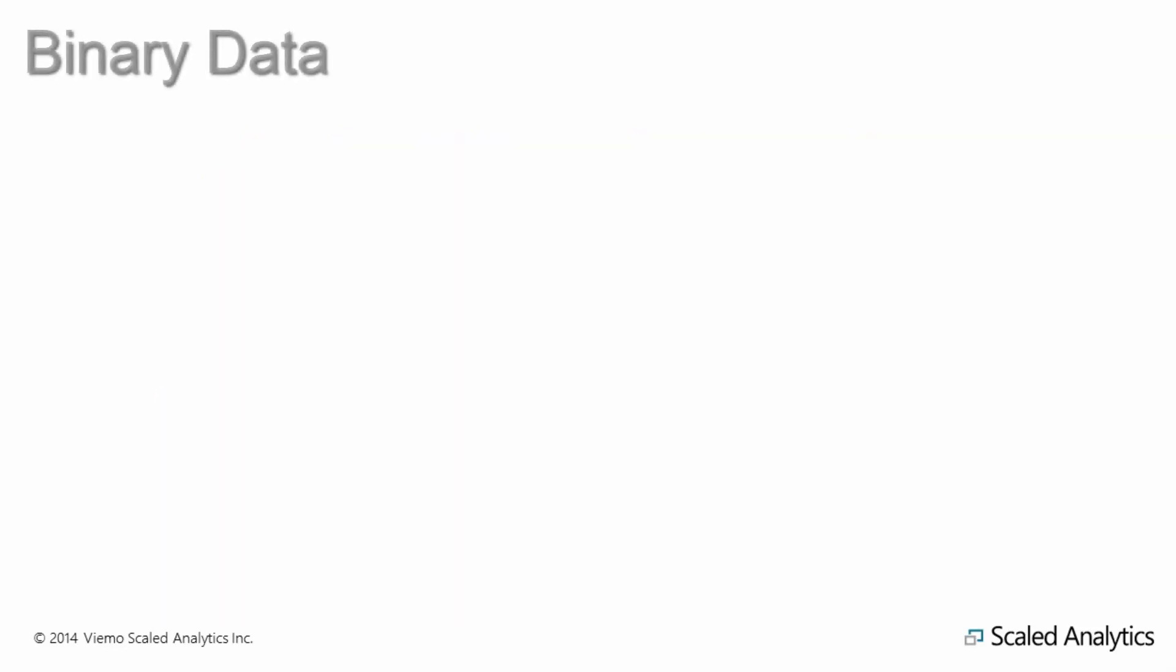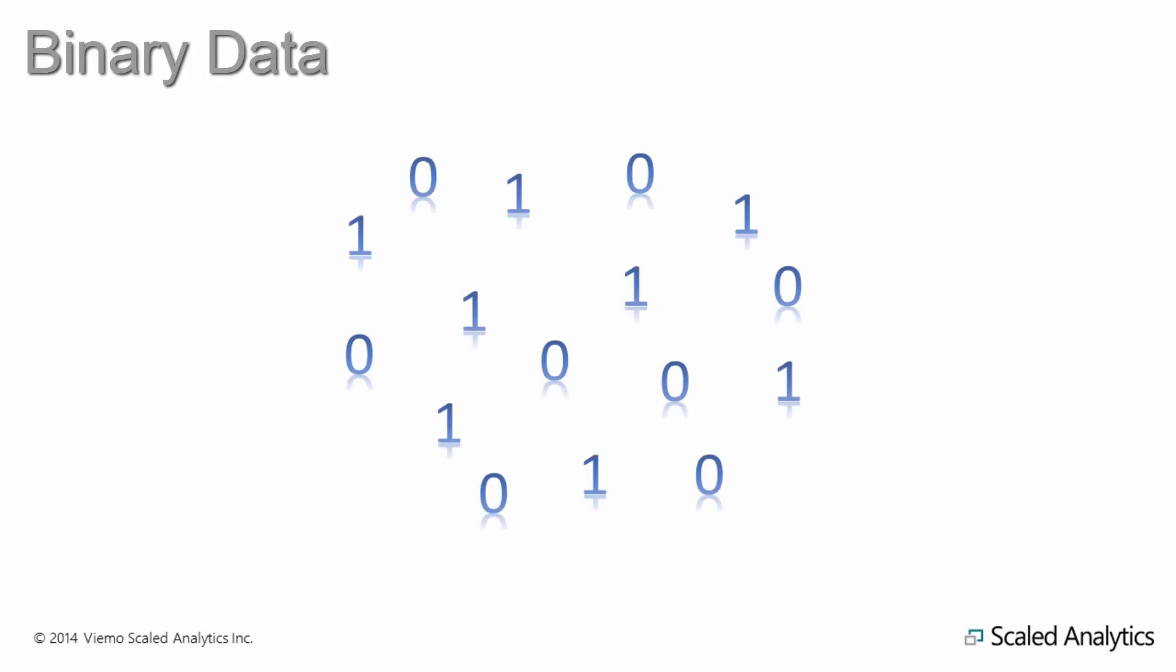Before getting into the specifics of flight data recorder conversions, we should take a look at what exactly binary data is. Don't worry, you don't need to be an expert on this, but some background knowledge will be helpful.